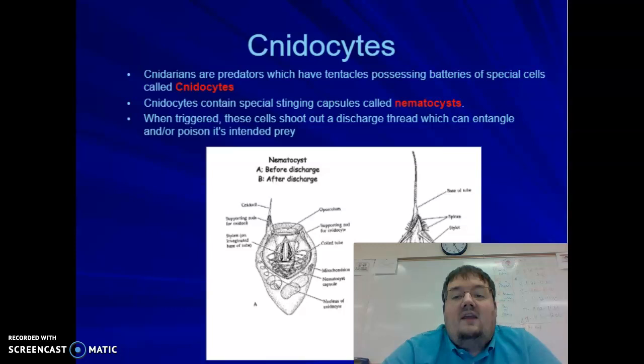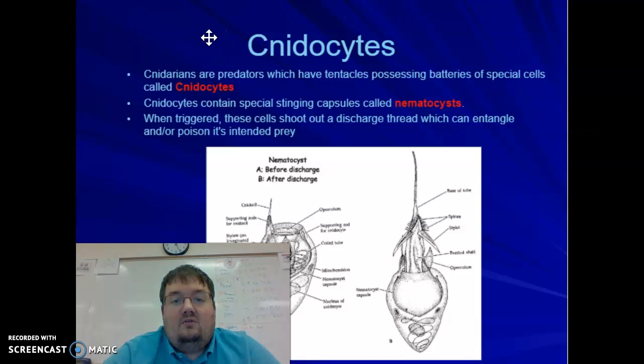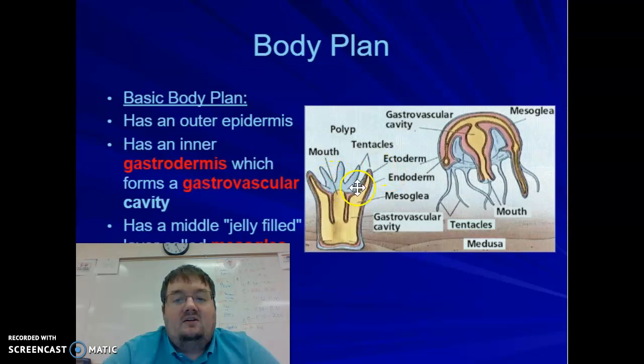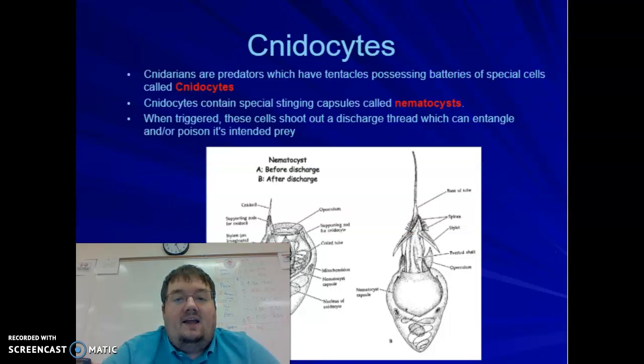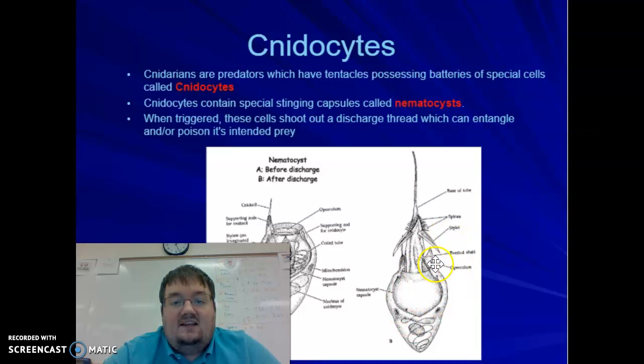Cnidaria have a specialized cell they use to sting and capture their prey called cnidocytes. Cnidaria are all predators — they eat other organisms. They all have these cnidocytes, or stinging cells, which are located in their tentacles. On the polyp form, the cnidocytes are in the tentacles at the top; on the medusa form or jellyfish, the cnidocytes are on the hanging tentacles. Inside these cells is a stinging capsule called the nematocyst, and they have thousands of them.